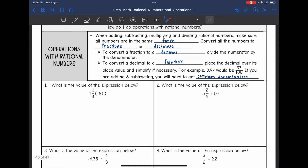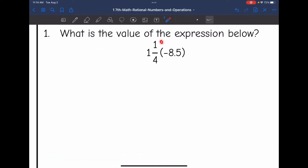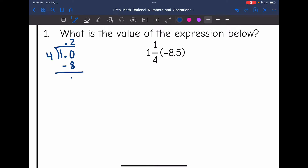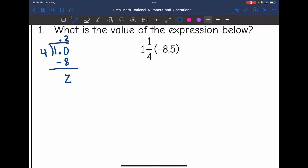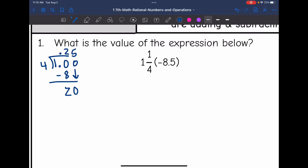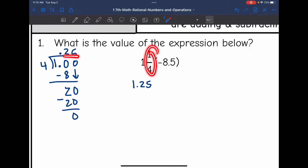Number one says: what is the value of the expression one and one fourth times negative 8.5? So for one and one fourth, I just need to convert one fourth to a decimal and then multiply. If you don't remember what one fourth is as a decimal, divide one by four. Four goes into 10 two times giving 8, remainder 2; bring down a zero and four goes into 20 five times. So one and one fourth converts to 1.25.